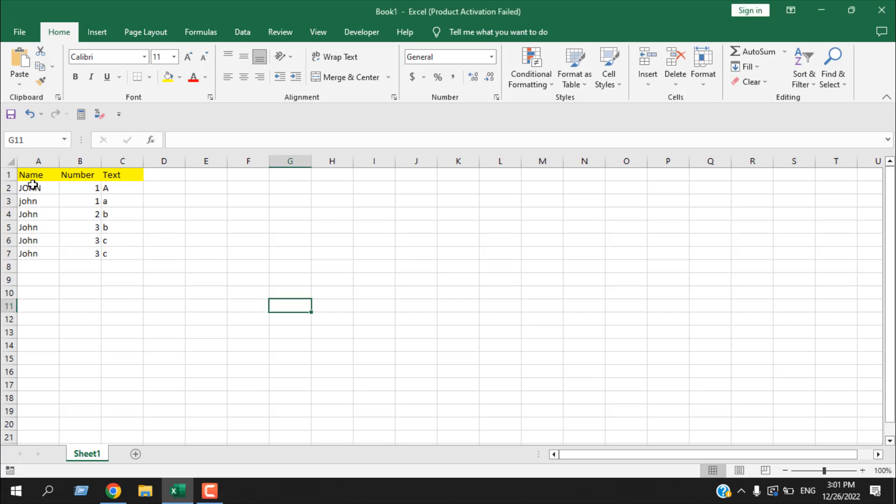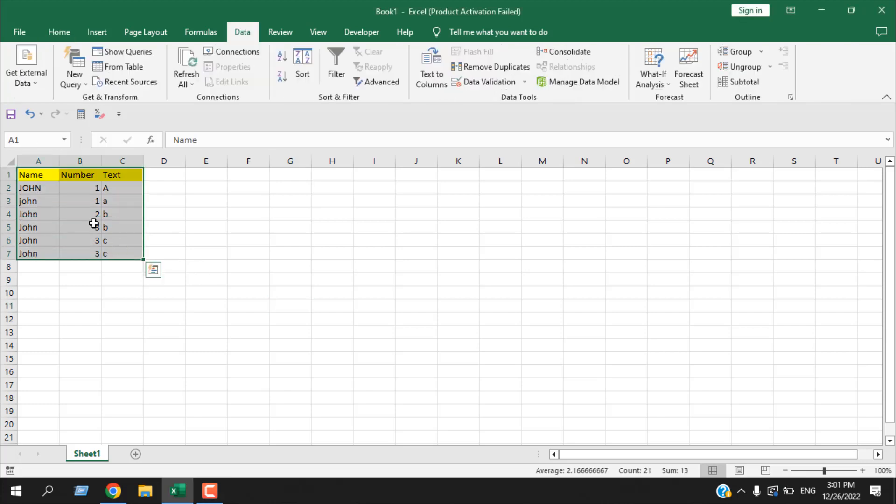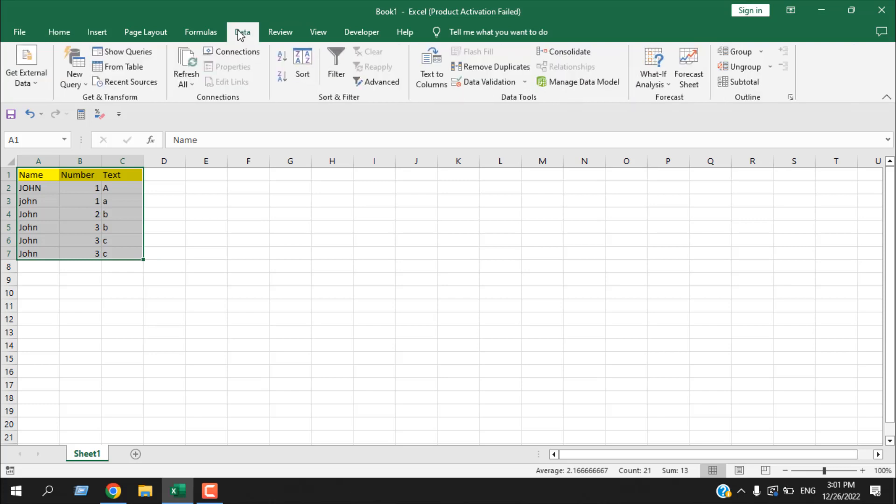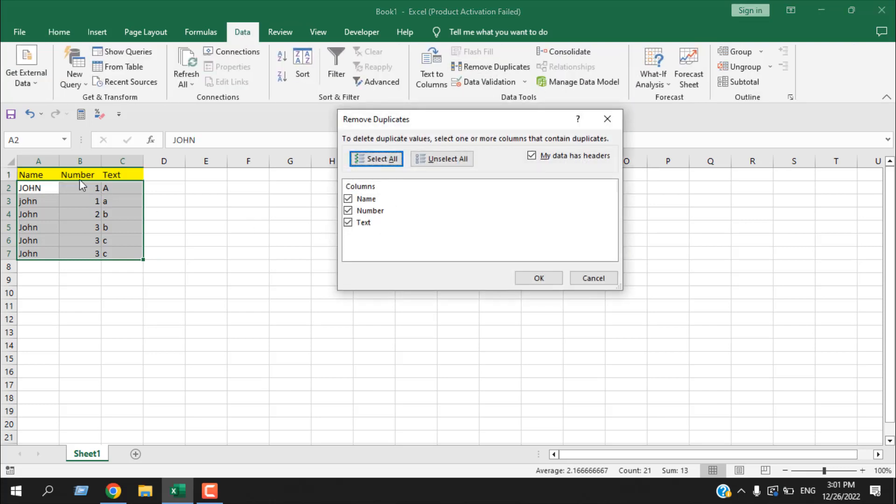The first way is to select the data range, entire range including the header, then click on data tab and click remove duplicates. Now it will exclude the header rows because here 'my data has header' is checked, that means it understands this row is for header.